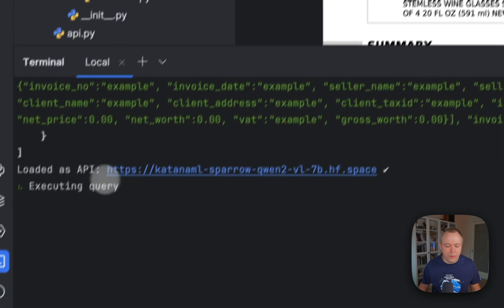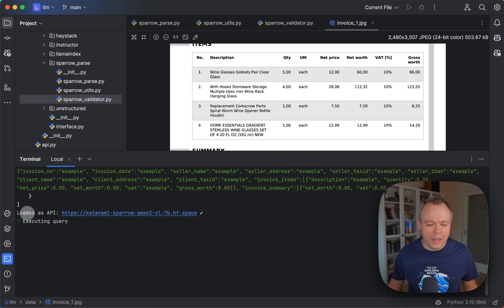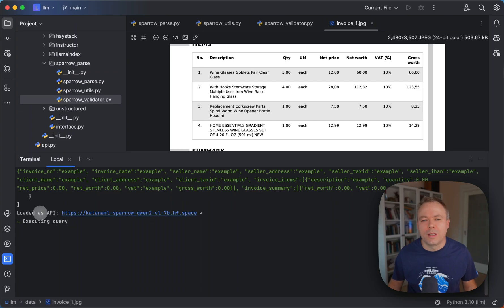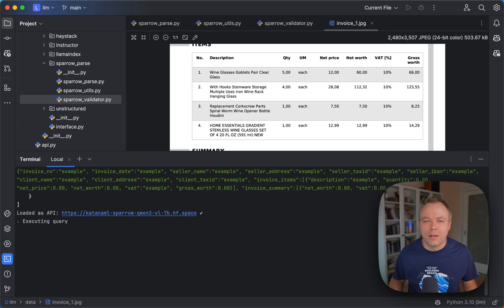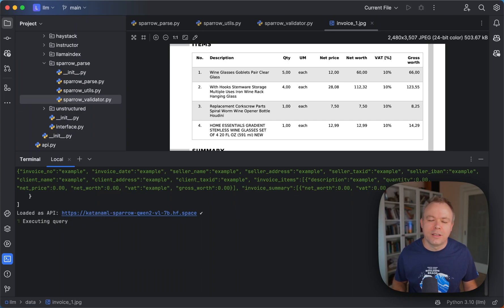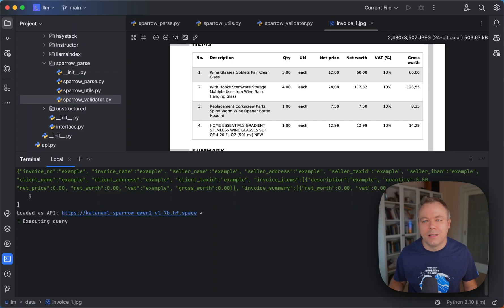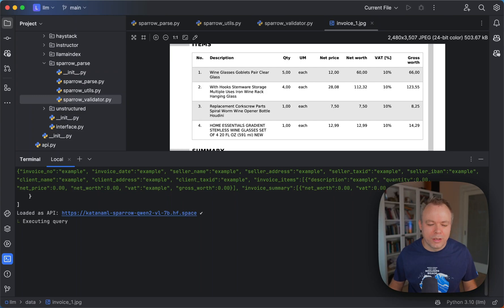The query is executing and inference is running. At this moment we're using a ZeroGPU from Hugging Face Spaces running on an A100 GPU — it's a private GPU instance. The file is uploaded to a private space and as soon as inference is done it's automatically removed, so it's completely safe. At the same time, the same Sparrow Parse infrastructure can run on a local GPU, so there's no constraint.